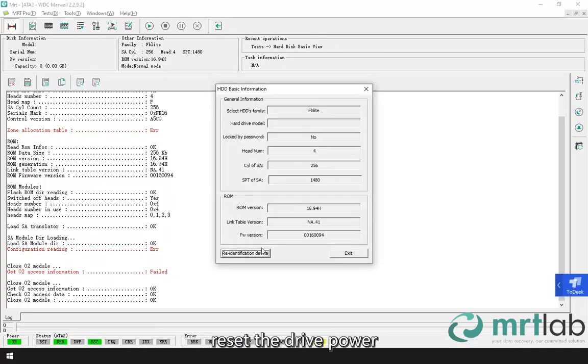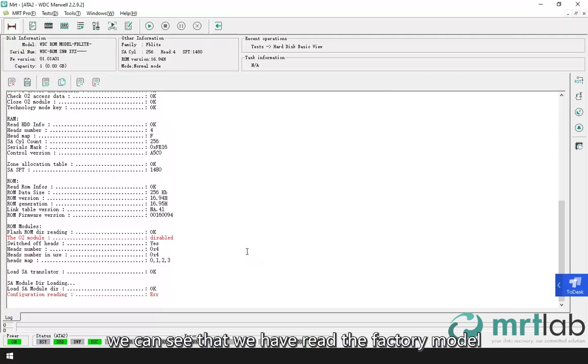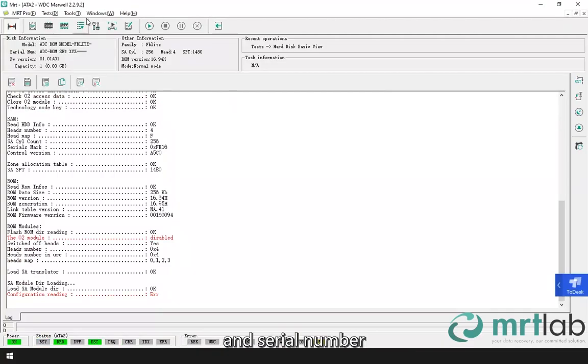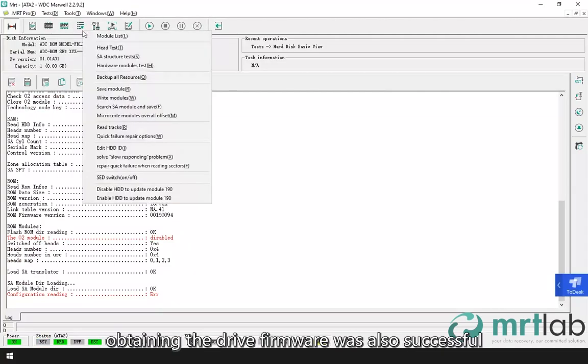Reset the drive power. Click on load current device information. We can see that we have read the factory model and serial number. Obtaining the drive firmware was also successful.